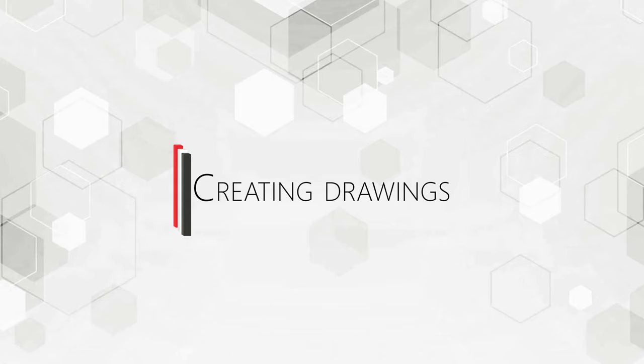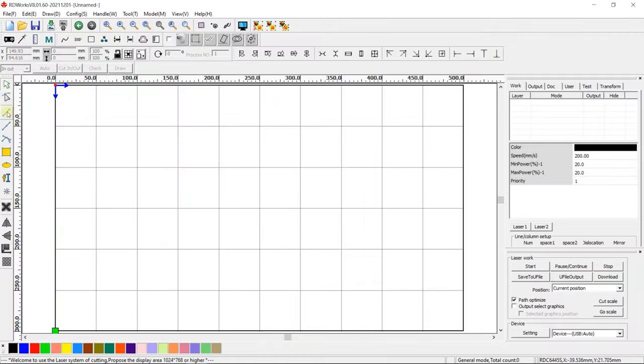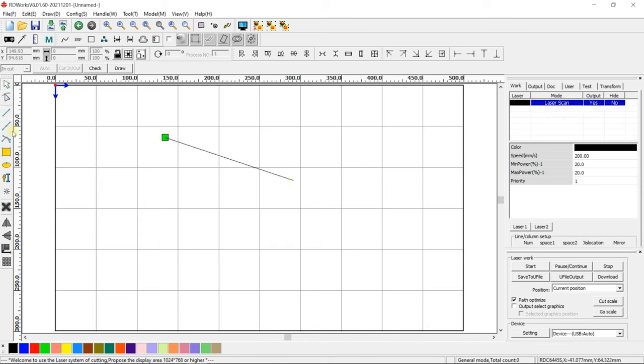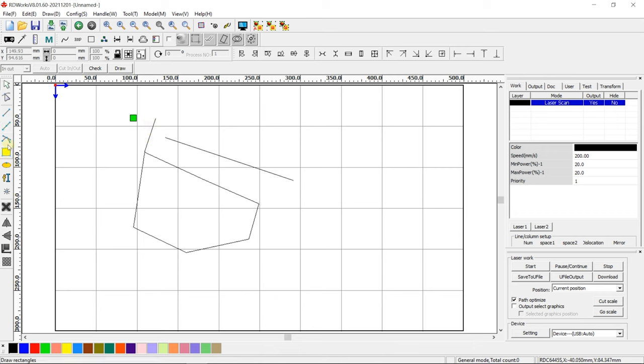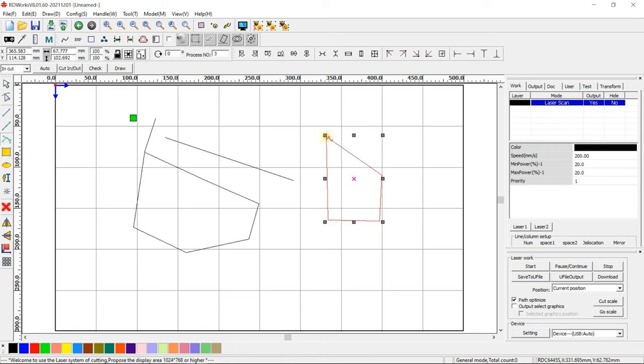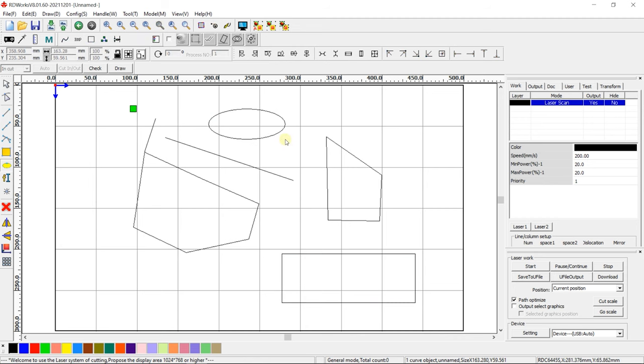Creating drawings. In RDWorks, you can create the simplest graphic drawings using the panel on the left. A straight line by two points. A zig-zag line without closing the contour. A zig-zag line with a closed contour. A rectangle. An oval. Text.